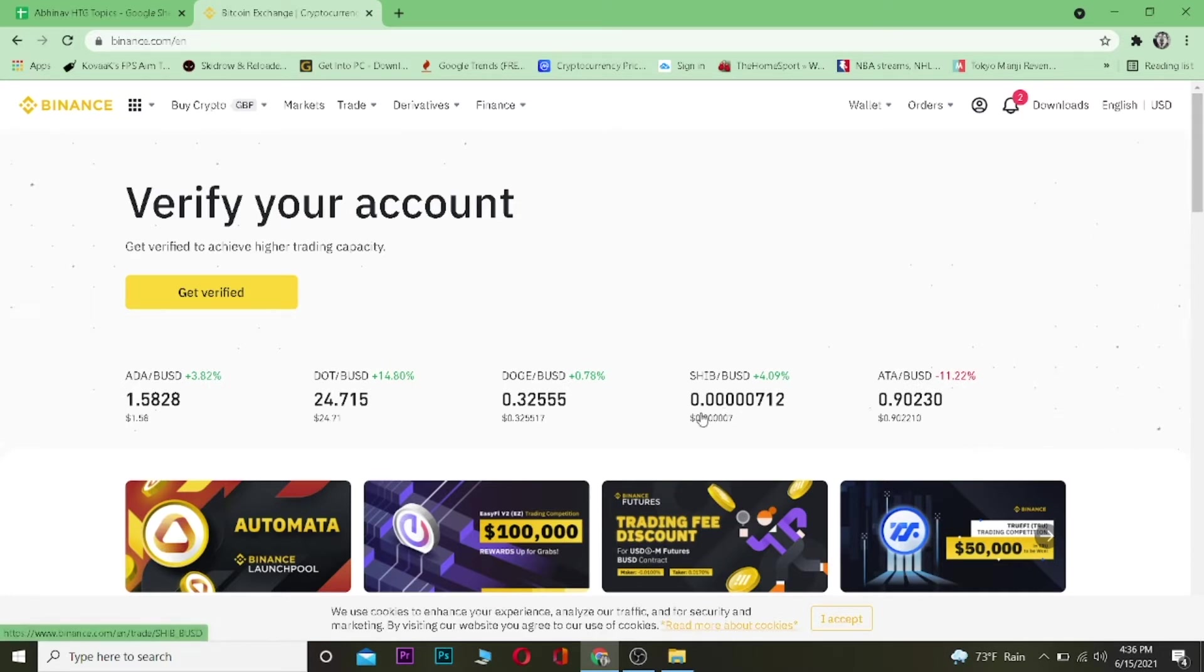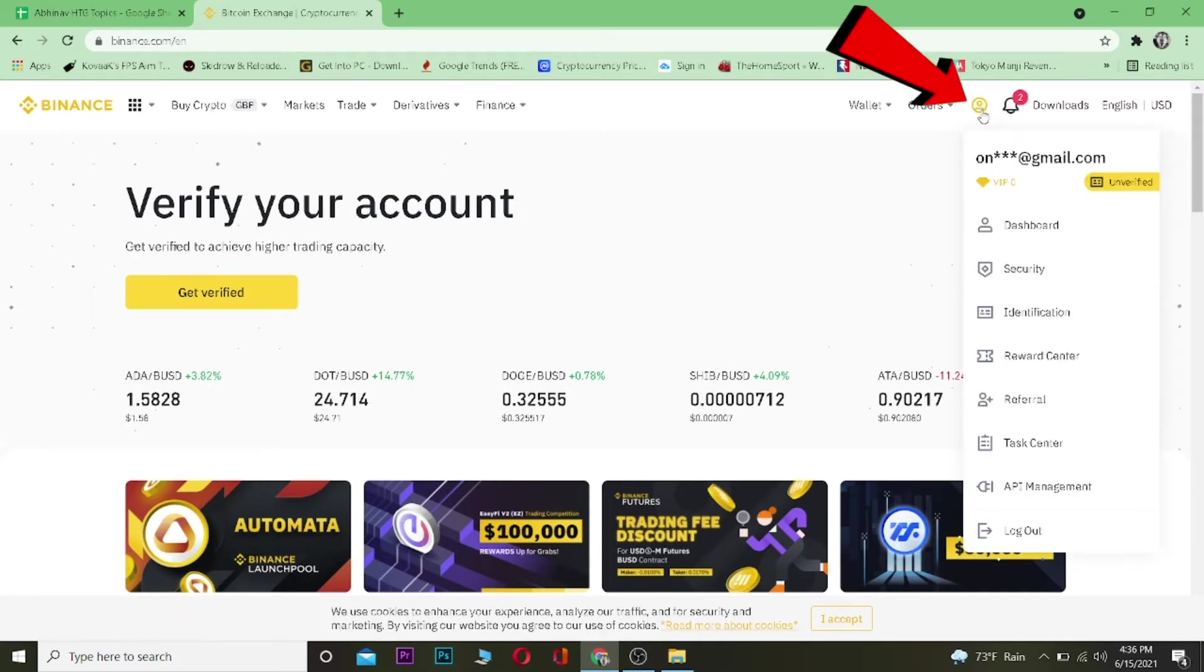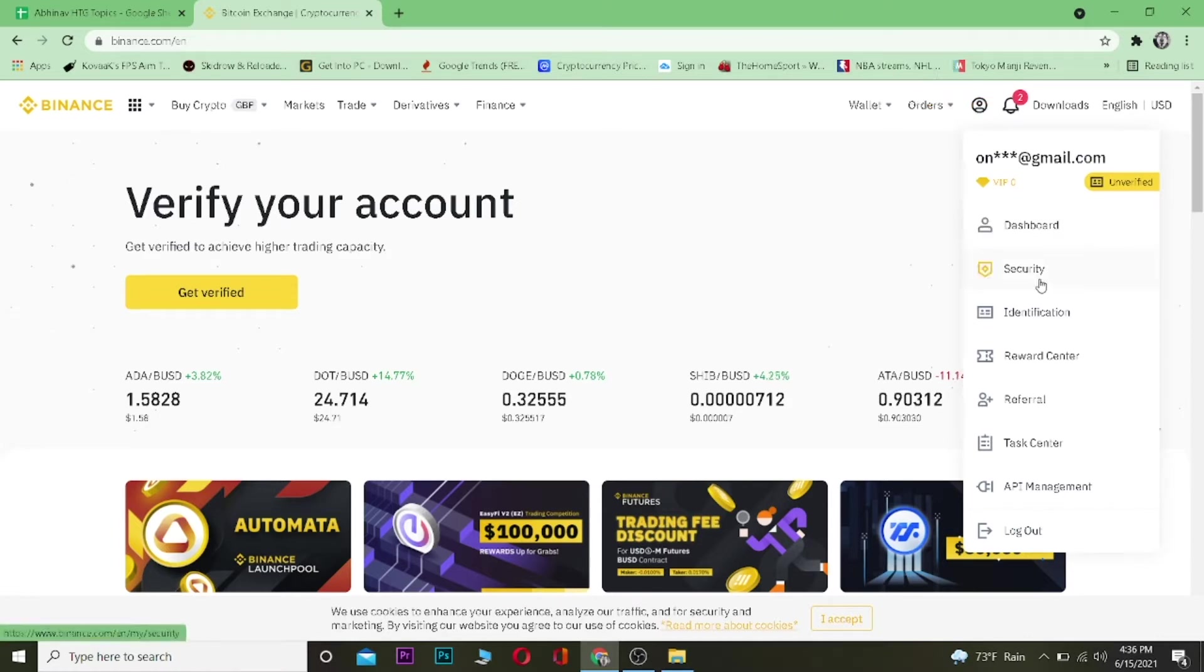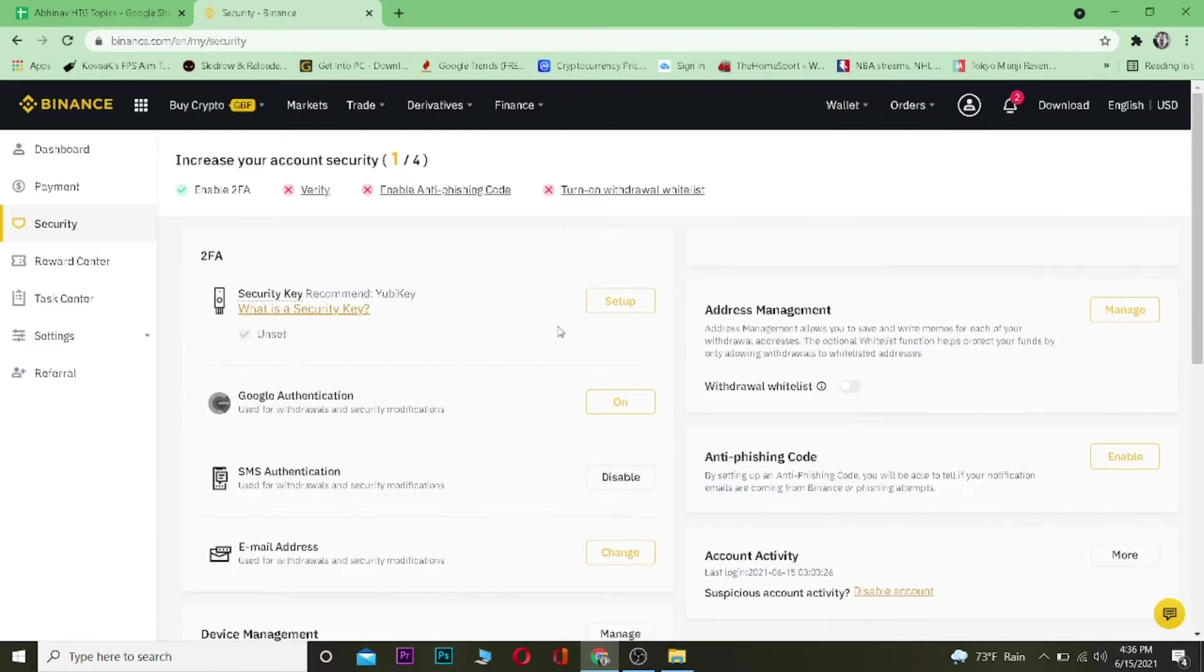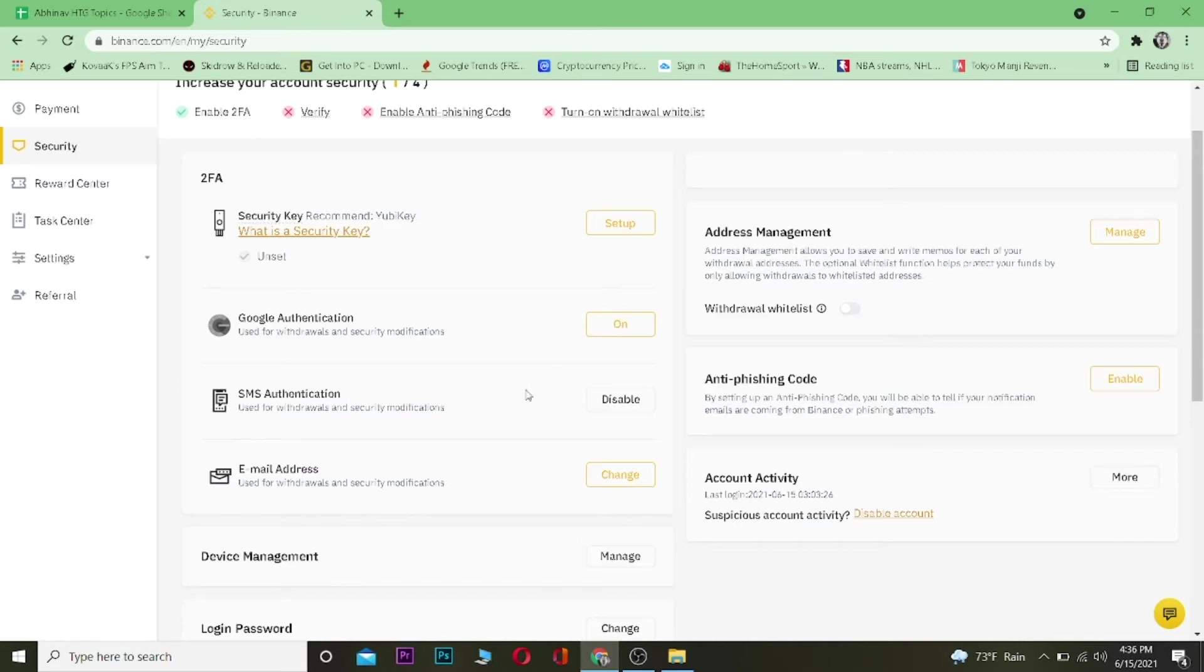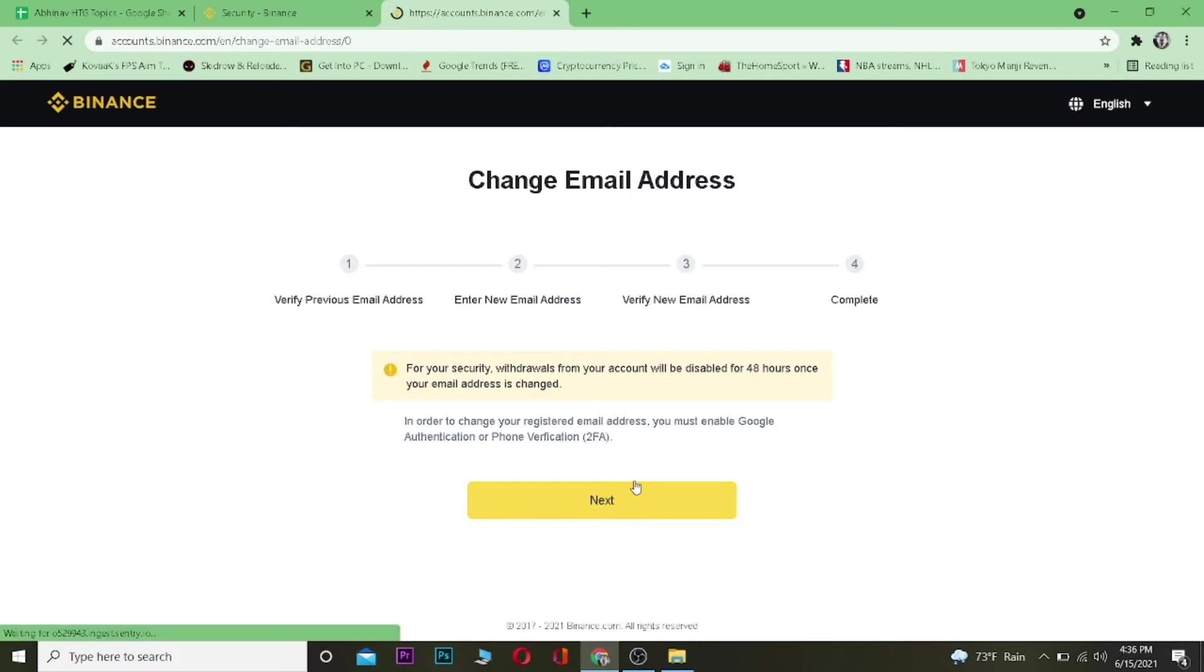Let's get on with it. Now to change your email, you need to click on your profile picture over here and then click on where it says Security. After you click on Security, you want to scroll down and click on Email Address over here and click on where it says Change.